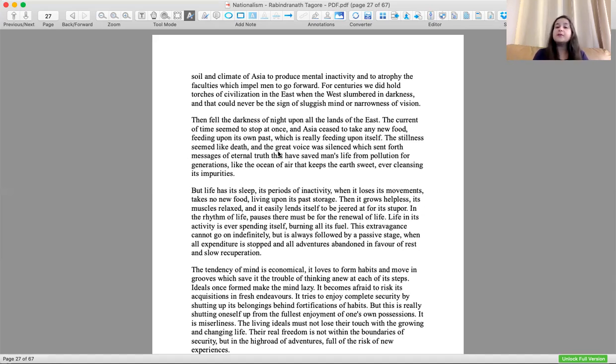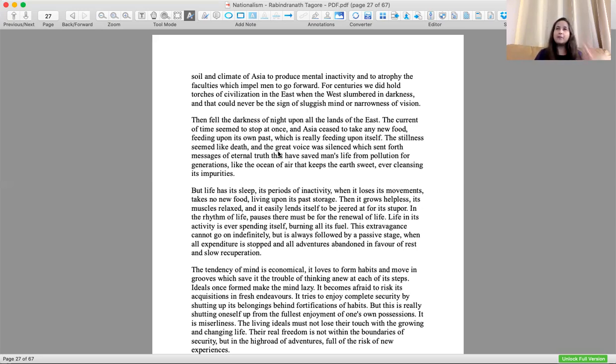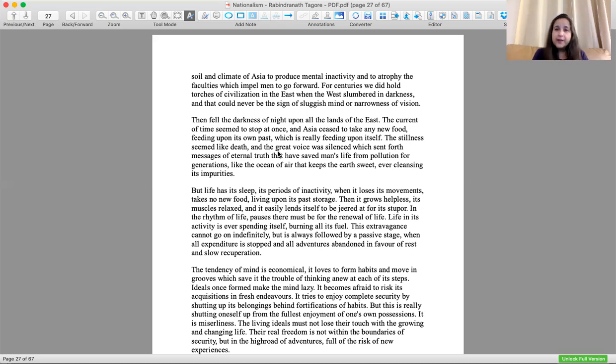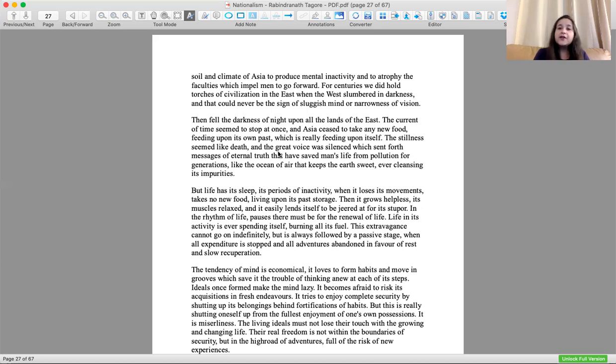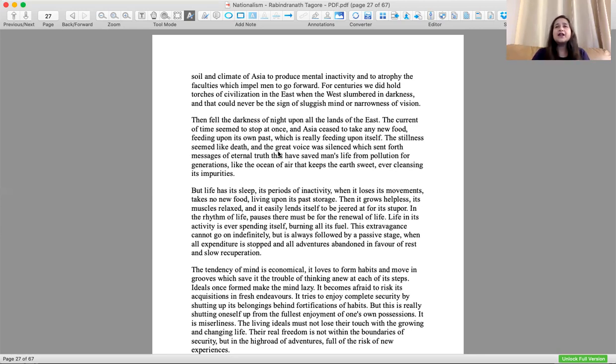Then fell the darkness upon the lands of the East. The current of time seems to stop at once, and Asia seems to feed upon its own past. Suddenly we just stopped progressing and just started eating our past, not moving forward. The stillness seemed like death, and the great voice was silent which sent forth messages of eternal truth. The voice, the conscience, the fire inside us had stopped somewhere.